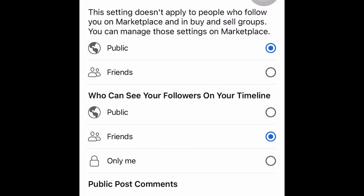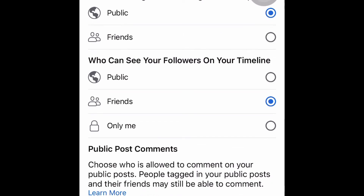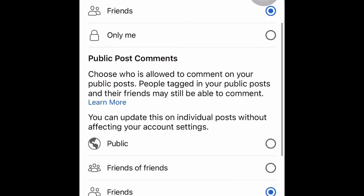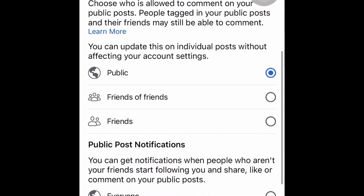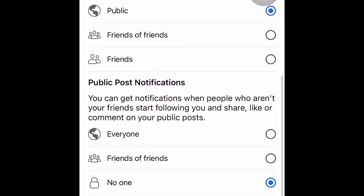Then you're going to click on all of the notifications that you would like. Who can see the followers on your timeline — I'm just going to leave that as my friends; I really only want my friends to be able to have that information. Public post comments — choose who is allowed to comment on your public posts. Since I already have it open to the public, I'm going to say public.